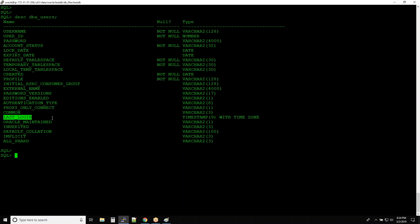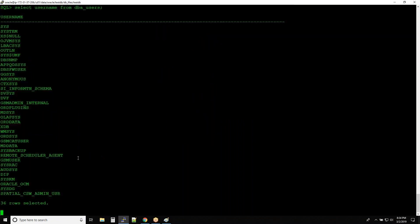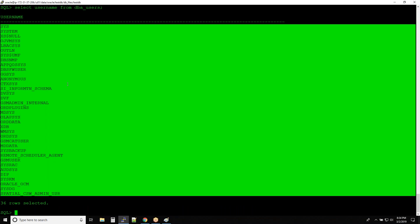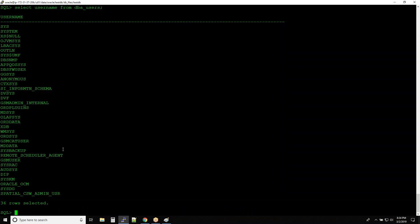LAST_LOGIN most of the time does not give you the real data about the last login — there are other ways to identify that. Those are the important columns inside DBA_USERS. Now let's look at the default users created when you create a database: SELECT USERNAME FROM DBA_USERS. You can see there are many users, and you might wonder where they all came from since you didn't create them.